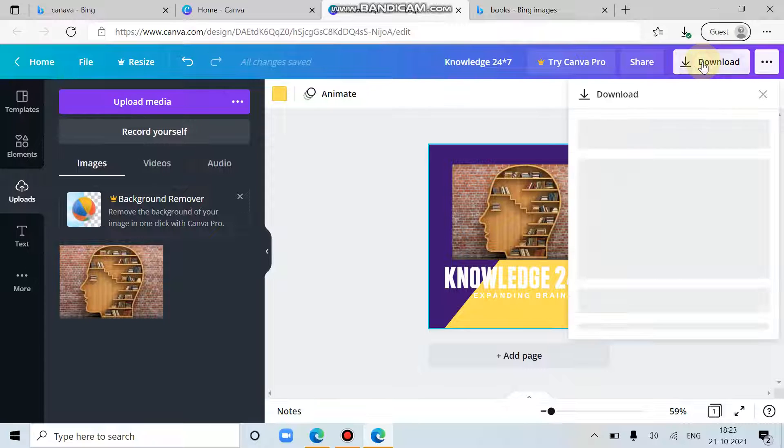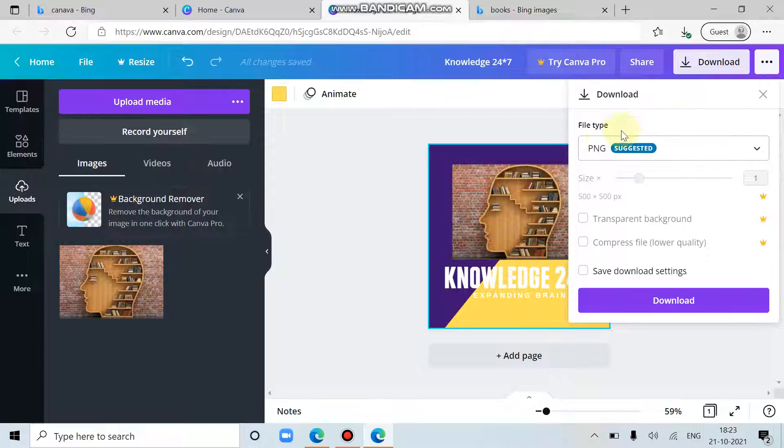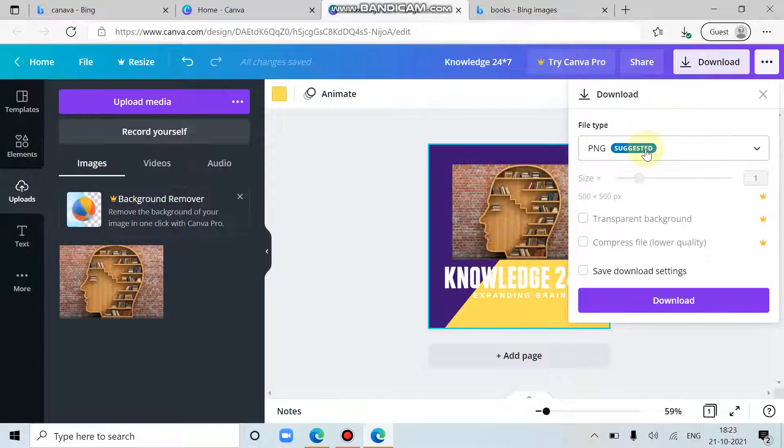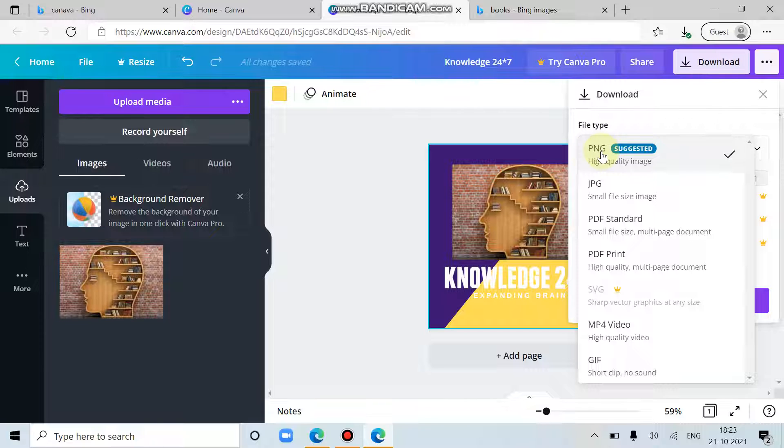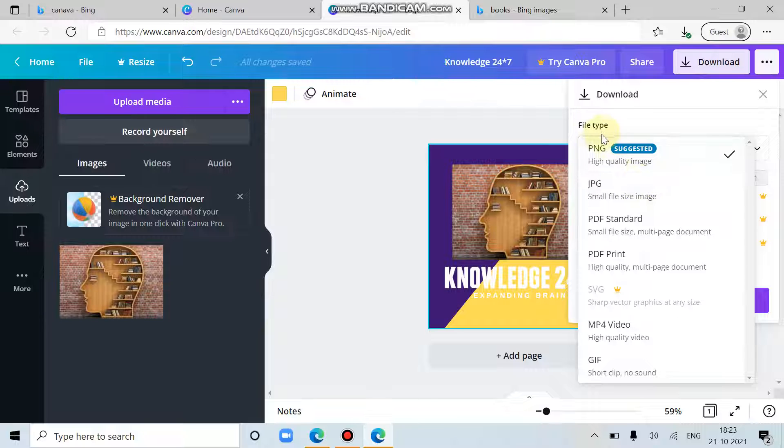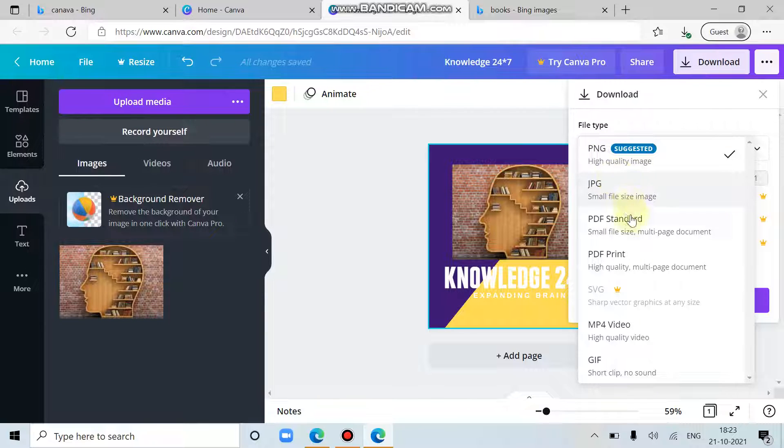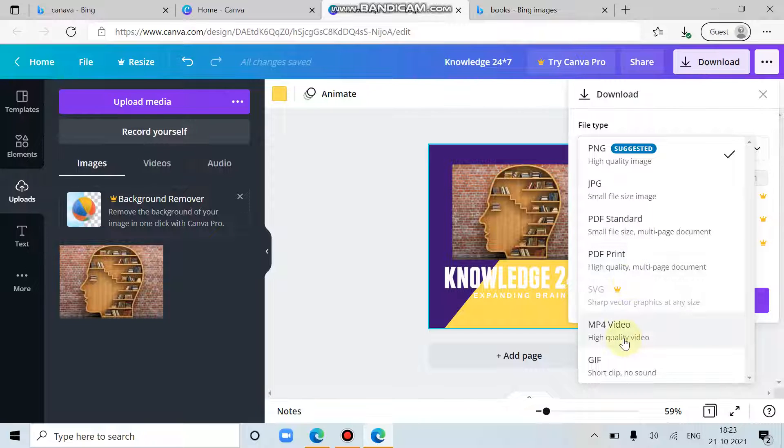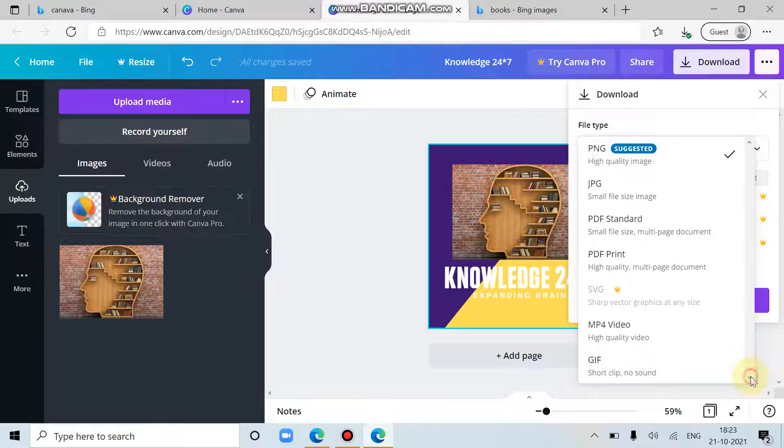You can just download it. Click on this download. You can download it as a PNG or JPG. As it is a logo, I would prefer these two only. Otherwise, you can have it as a PDF, standard and print, then MP4 video or GIF. That's it.